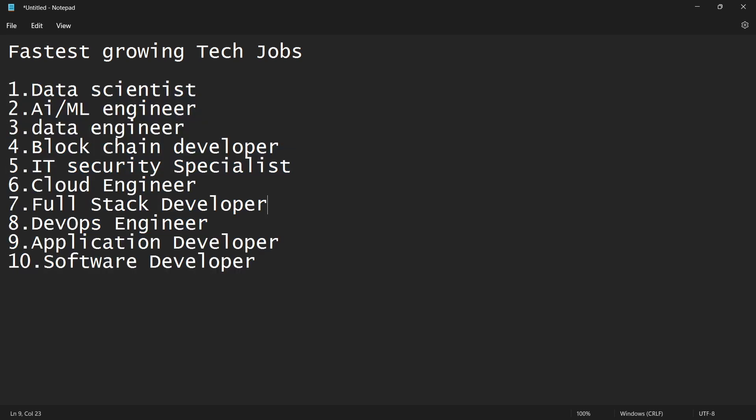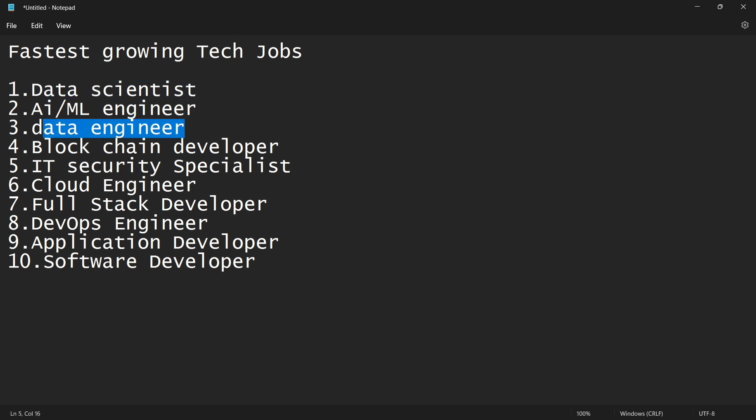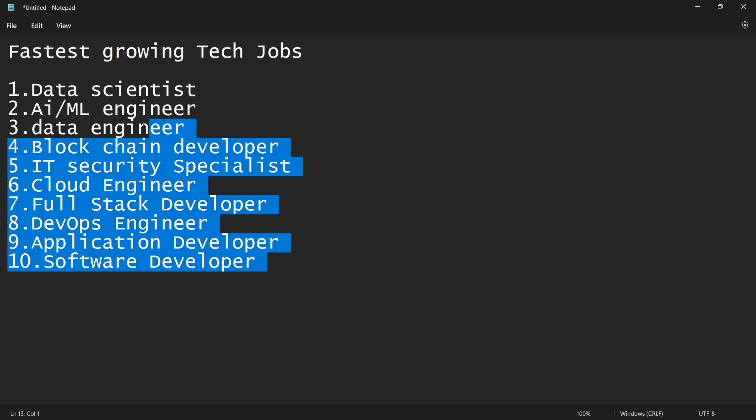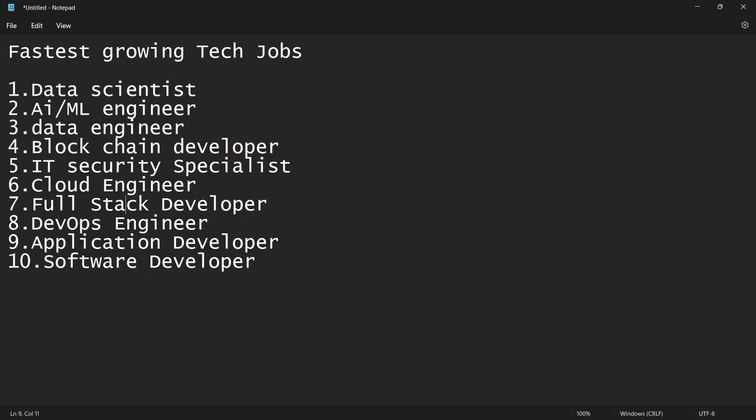So that's it. These are the fastest growing tech jobs. Please like this video, share this video, subscribe. Share this job role with your friends. I hope this will help you and your motivation. Thank you.